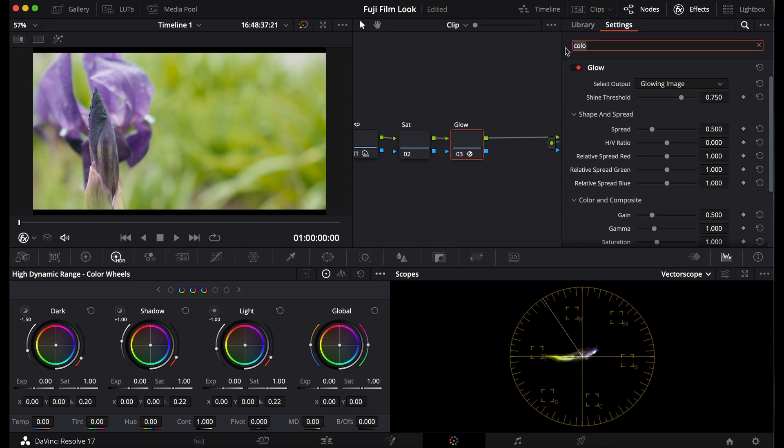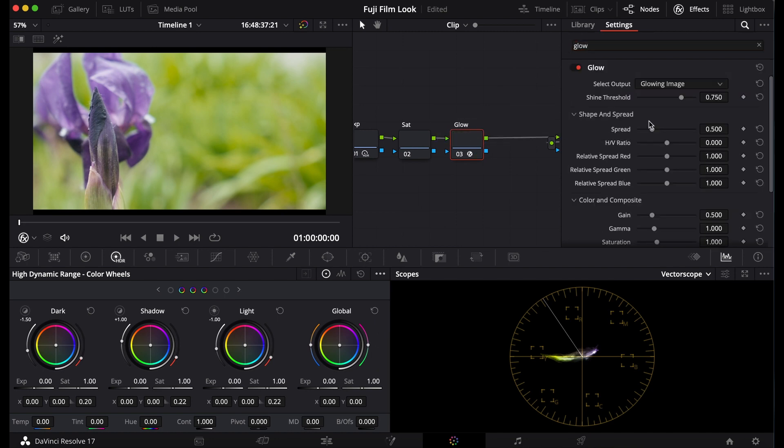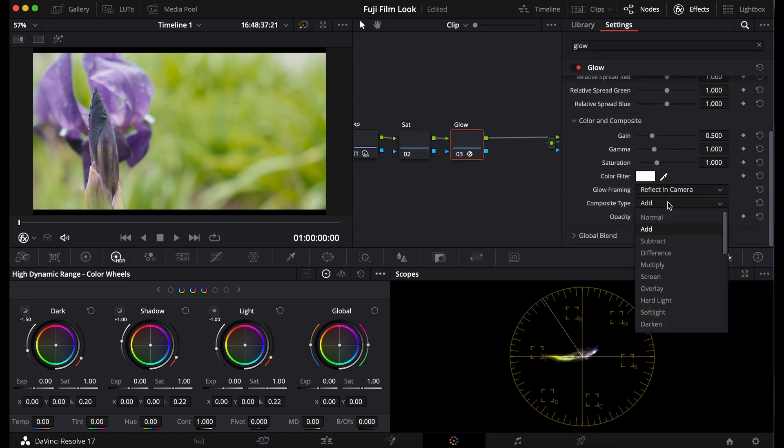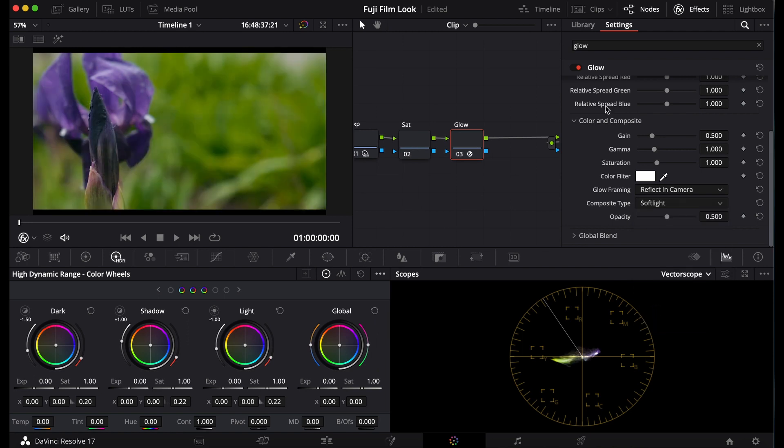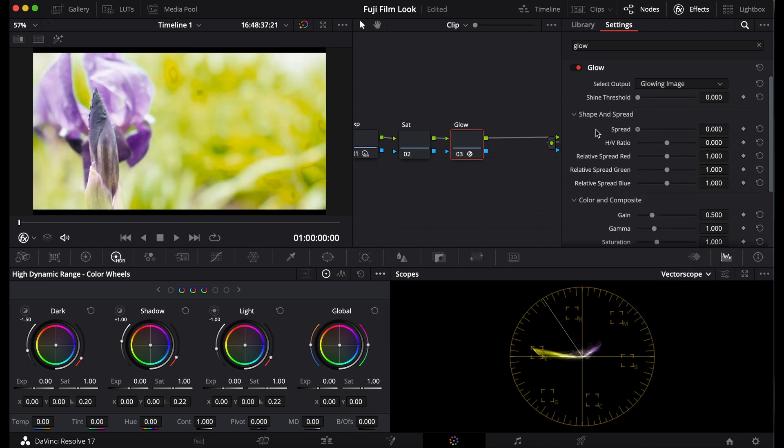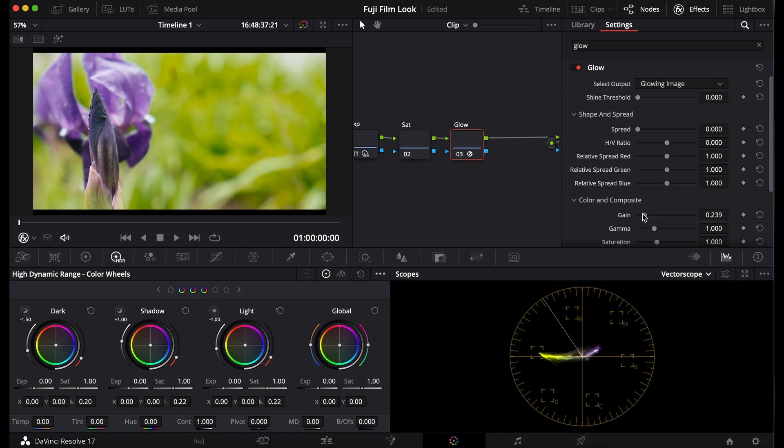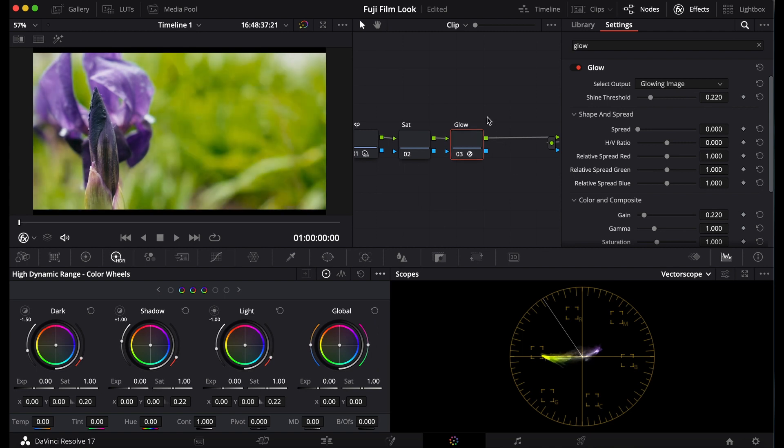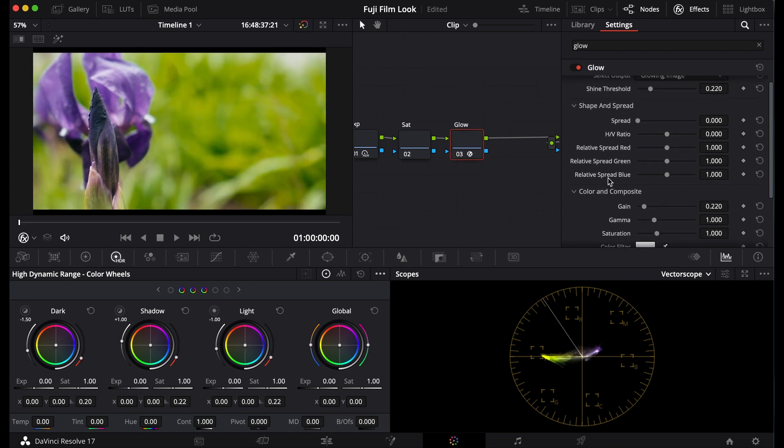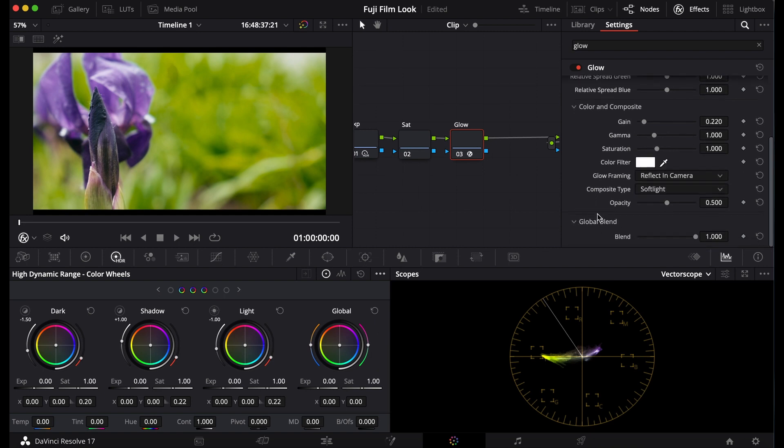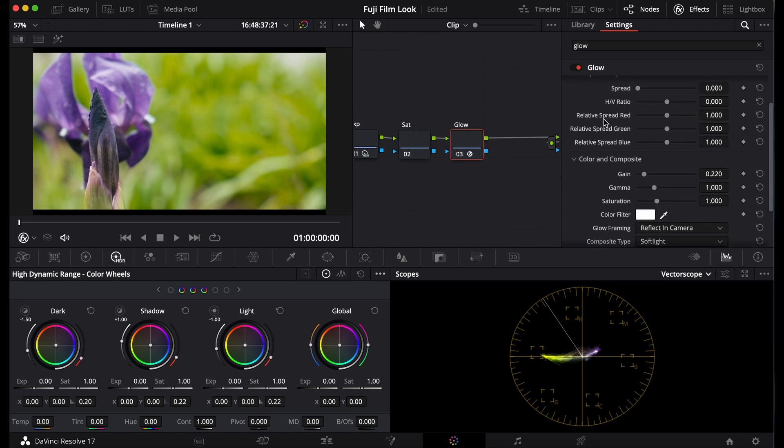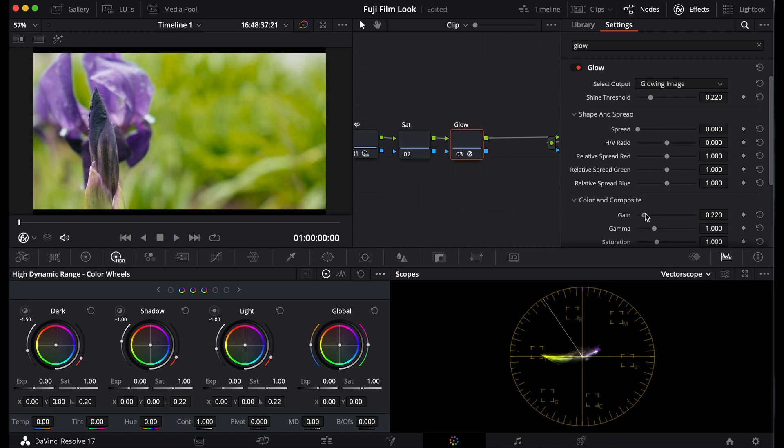I'm going to go to my glow, I'm going to adjust the settings to softlight, I'm going to pull down my spread and adjust my gain and put in my shine threshold. And I'm going to turn the blend maybe about halfway. Adjust these settings until your footage looks nice; this adds a certain amount of contrast.